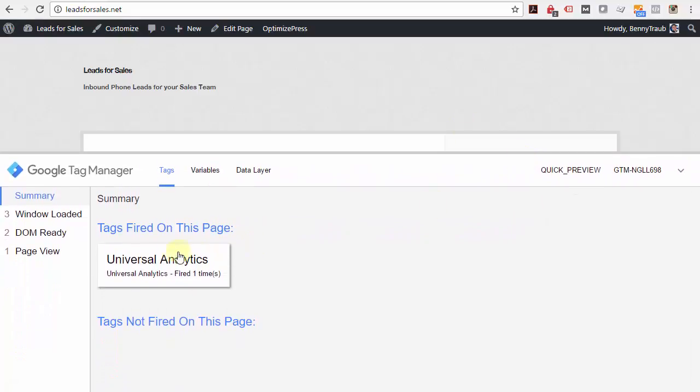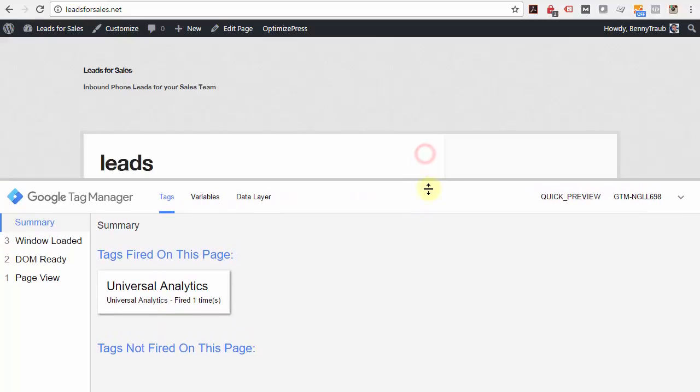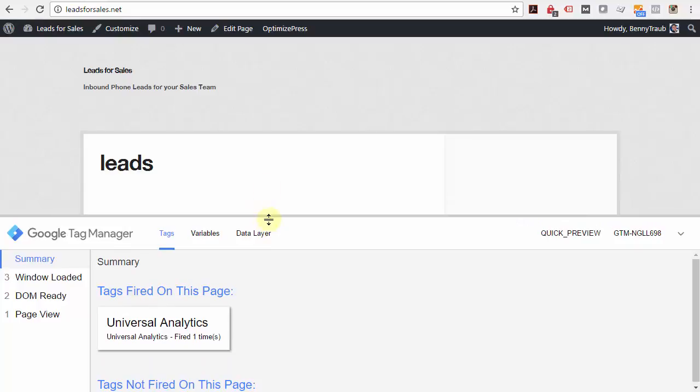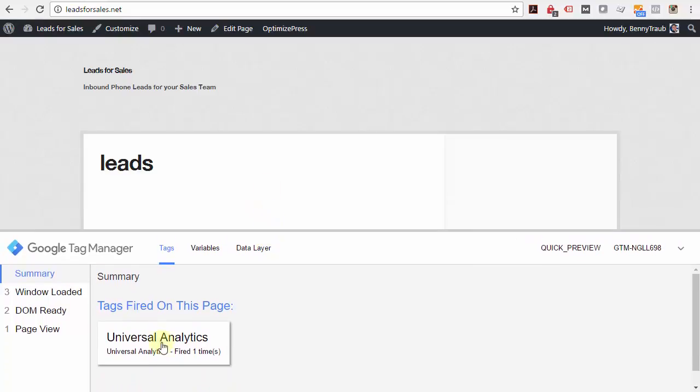You'll notice that down below it summarizes the tags that have been fired on this page, and you can see that Universal Analytics has been fired on this page.